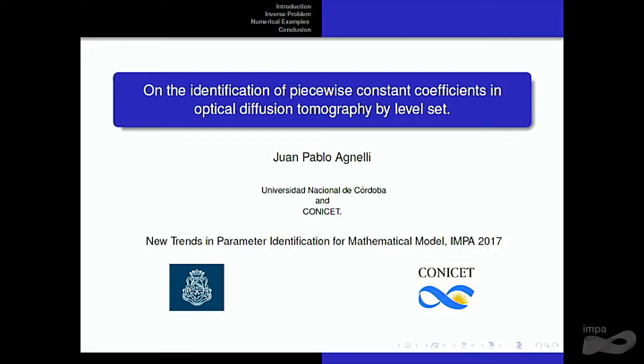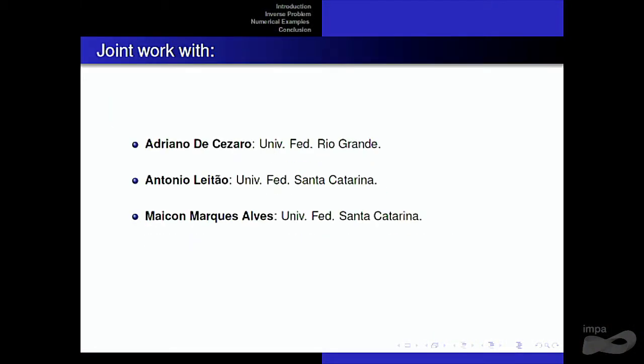I'd like to thank the organizers for the invitation, and thanks not only for the organization of this Congress, but also for the courses that we had last week. The courses were very interesting. What I'm going to present is a joint work with Adriano Cesaro, Antonio Leitao, and Michael Marquez Alves, and it's about the identification of coefficients in diffusion optical tomography.